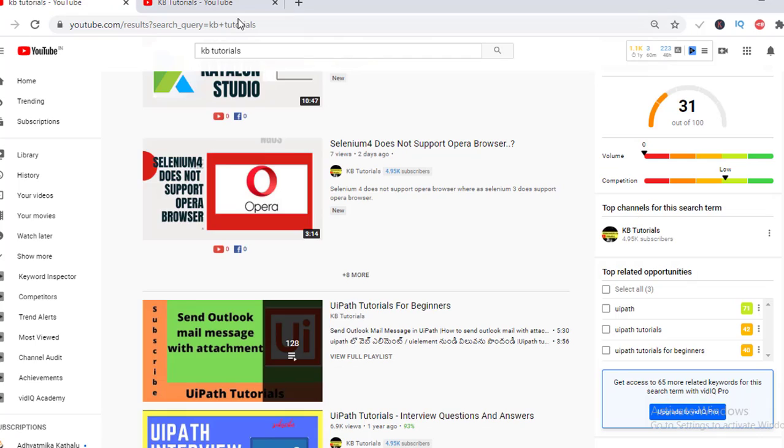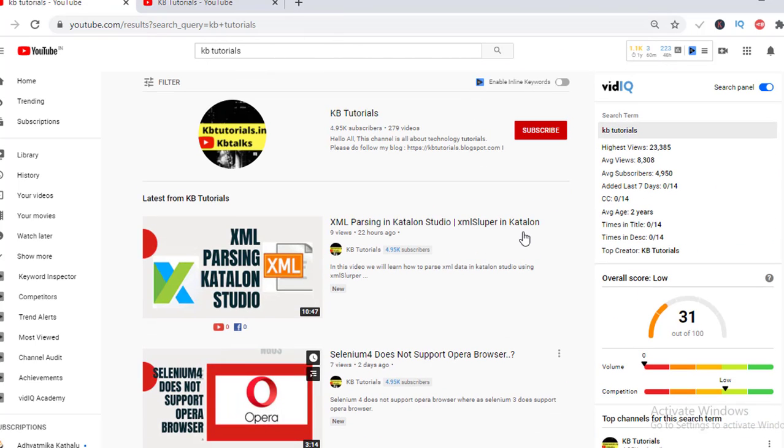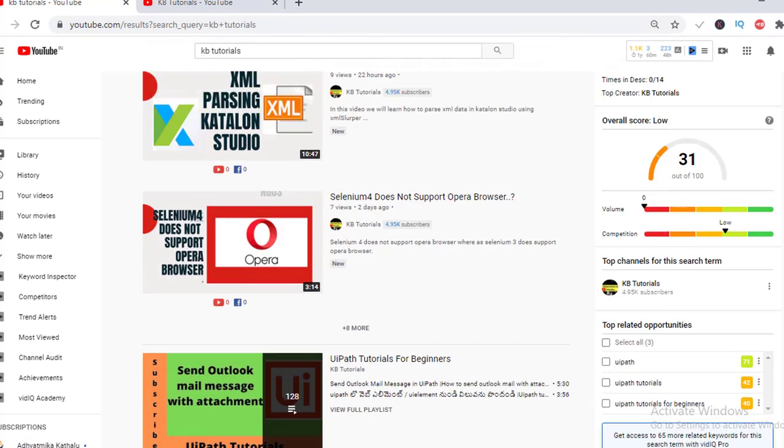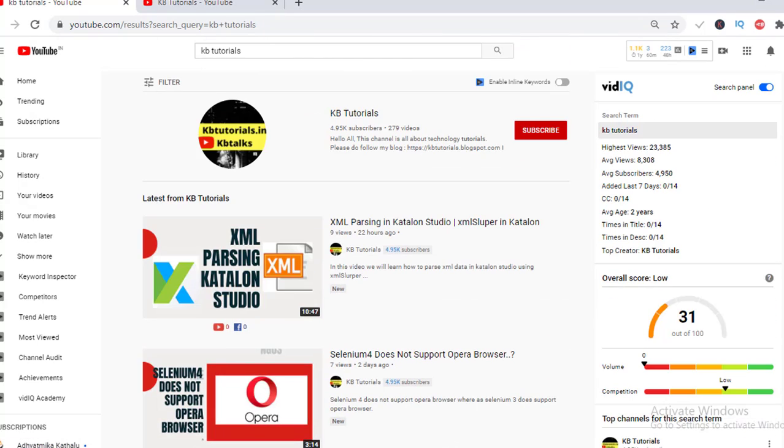He needs our support and the subscriber count is 4.95K. Try to subscribe. Go through the videos - if you like the content, try to subscribe.